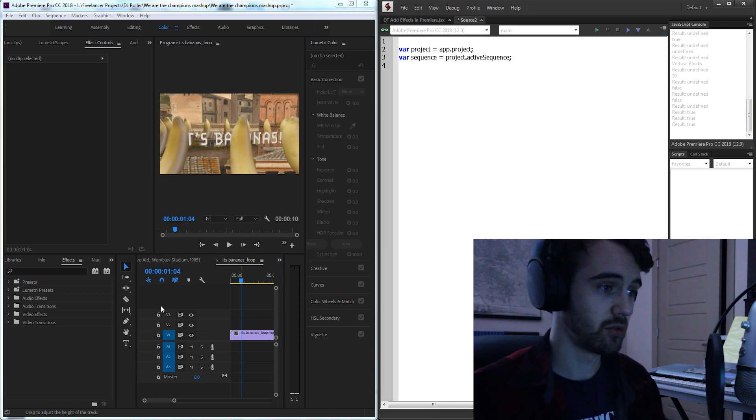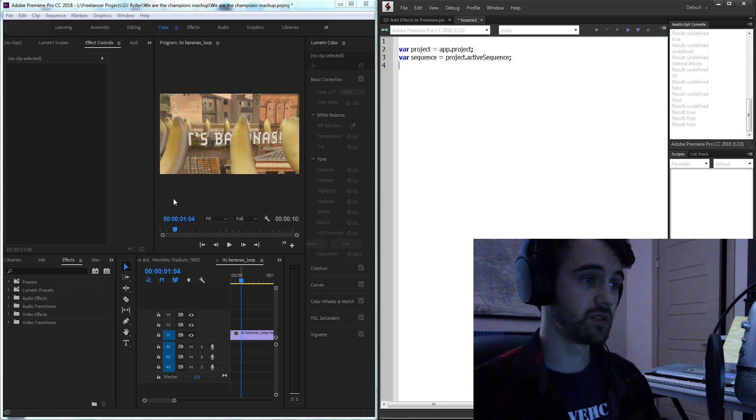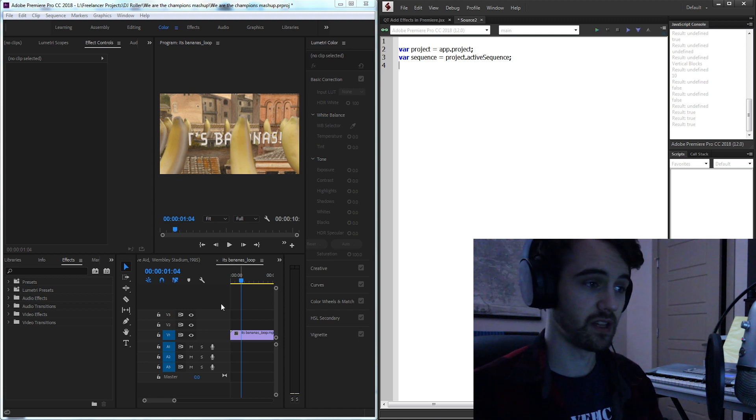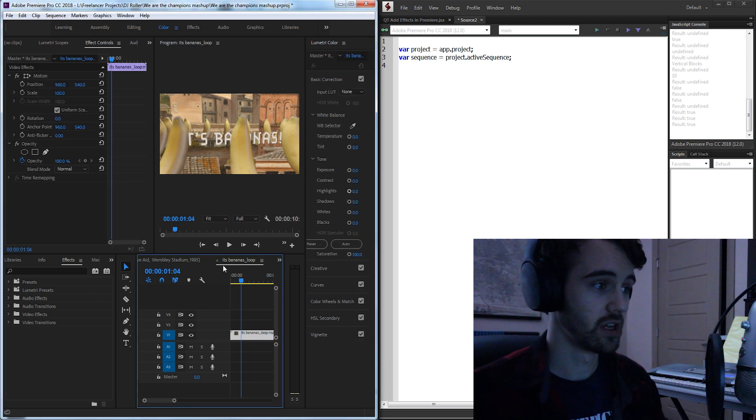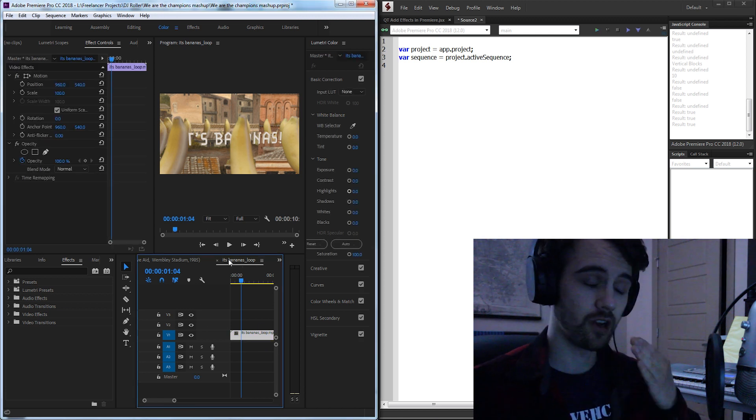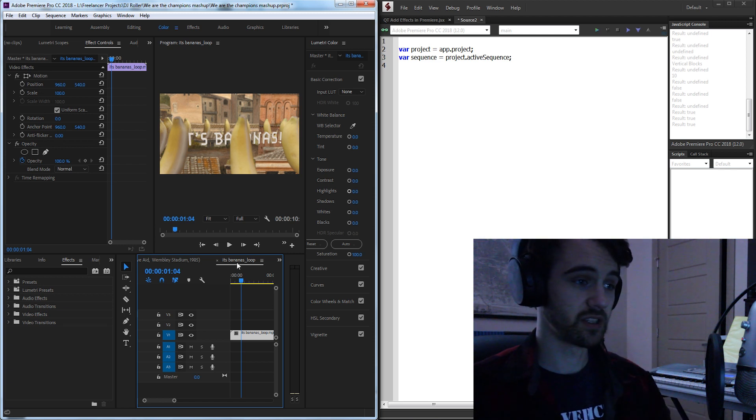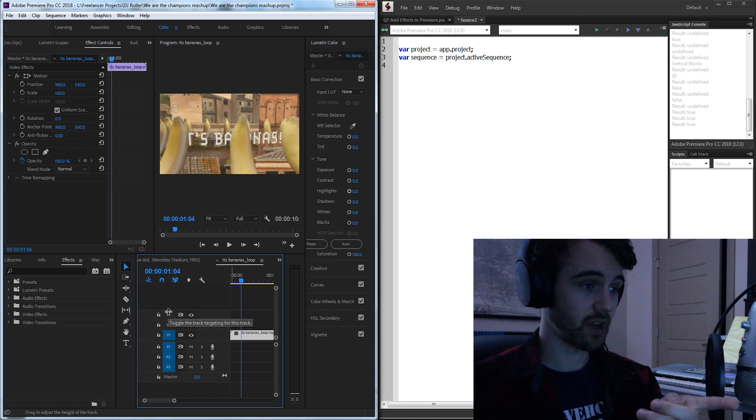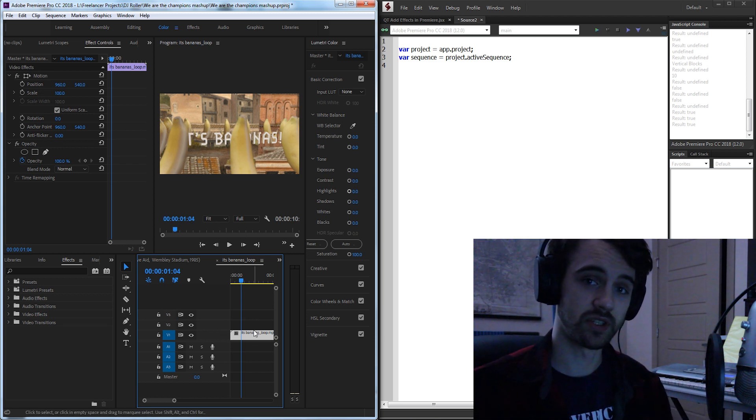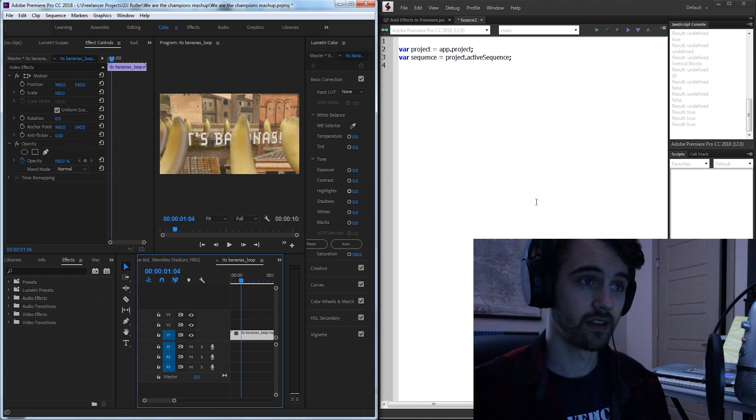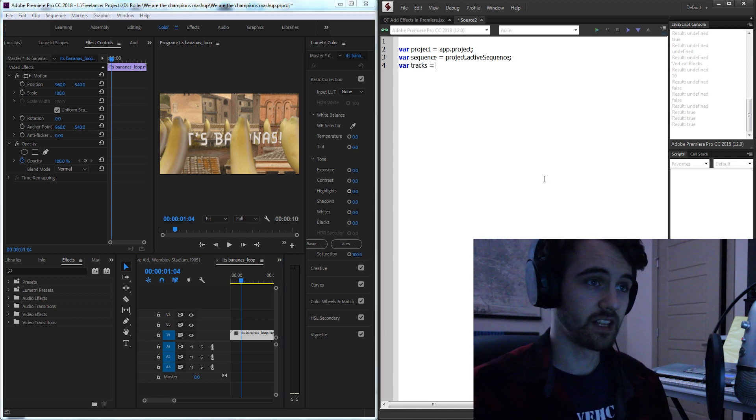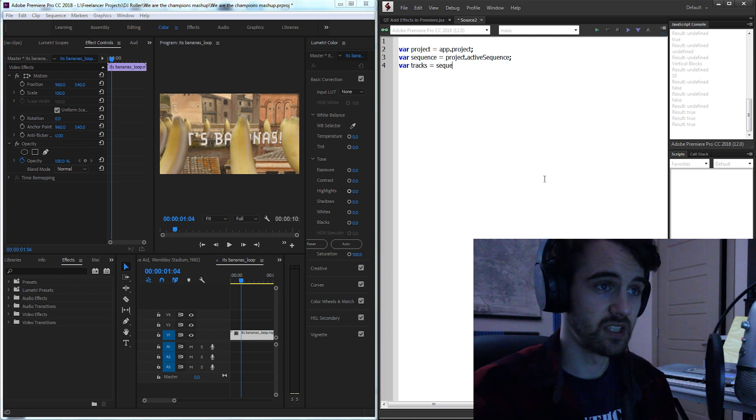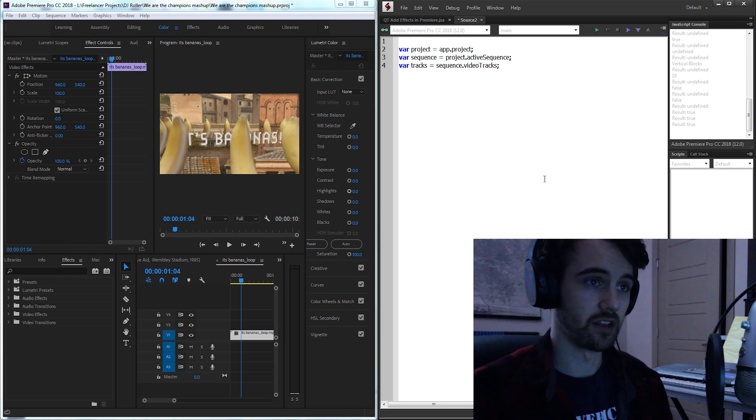Then we also need a variable to represent all of these tracks here. We need to go down each level until we can get to this footage here. So we start at the project, go down to the sequence here, and now we need to go to the video tracks and the individual clips on the track.